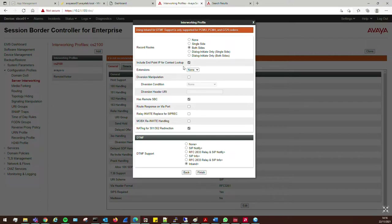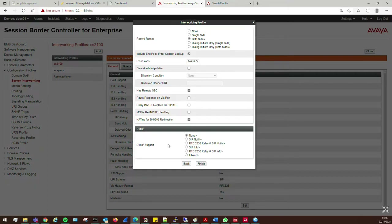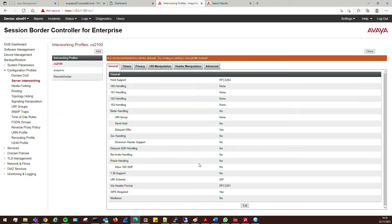Record Route needs to be set to Both Sides. We need to include endpoint IP for context lookup, so check that box. Extensions are going to be Avaya, and Has Remote SBC needs to be ticked — this is a new feature added recently, so I'll leave it enabled. For DTMF support we'll select None, then click Finish. That's the Avaya interworking profile done.